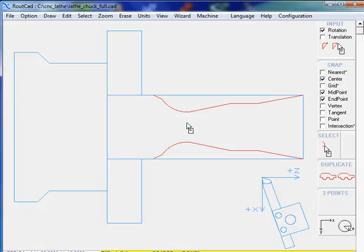In this tutorial video, we will see how to use the RouteCAD CAD CAM software CNC-LATE.